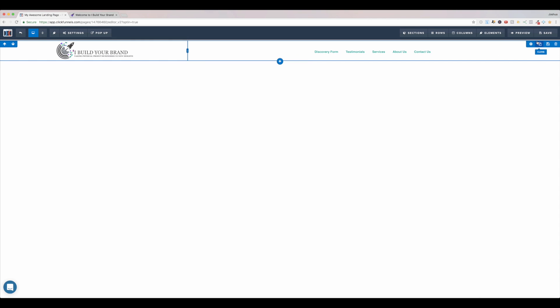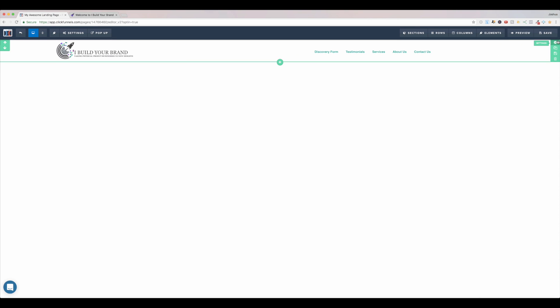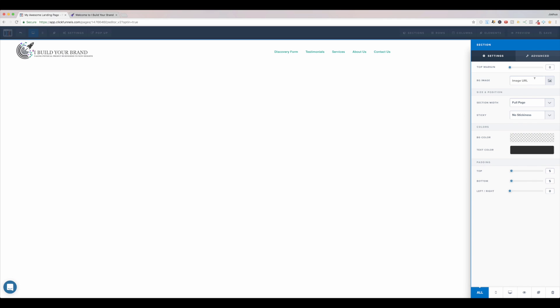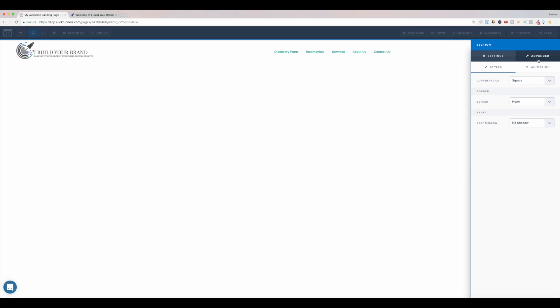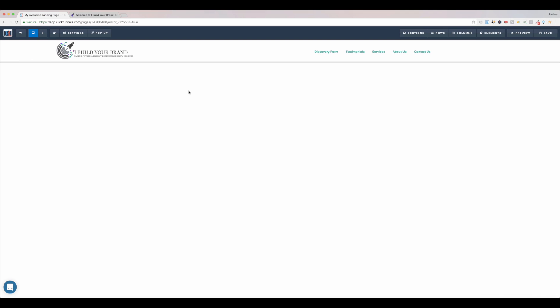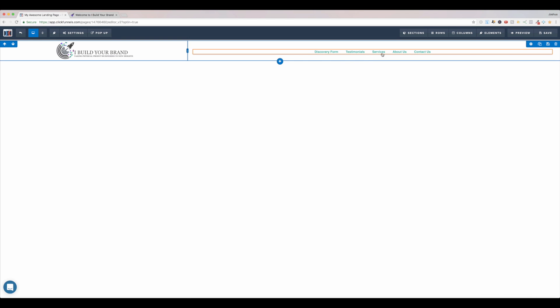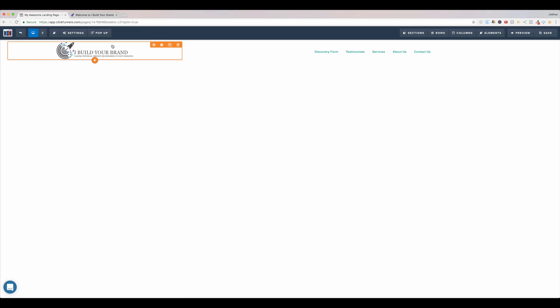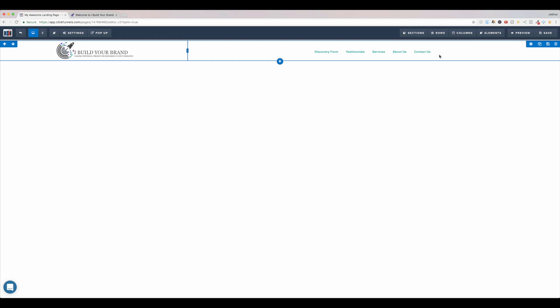And the last thing I'll do is come to this section up here. Click the settings. Come to advanced. And I will add a drop shadow. A 30% drop shadow. And there you go. That's basically the logistics of building this entire top menu bar.